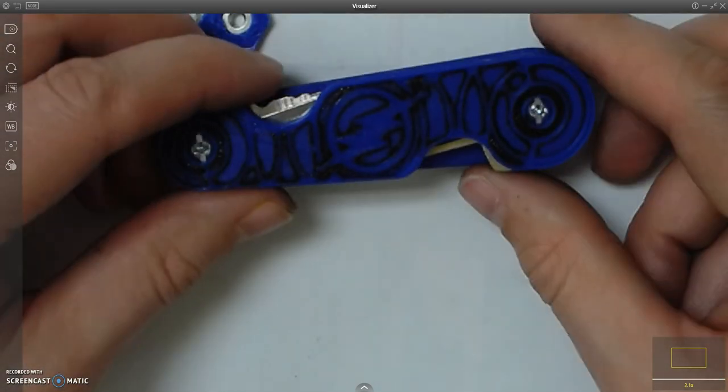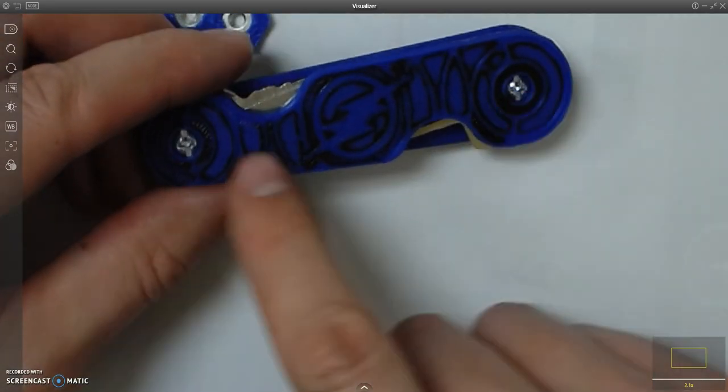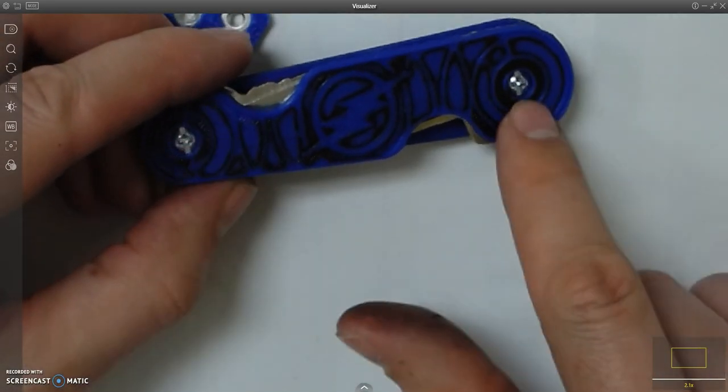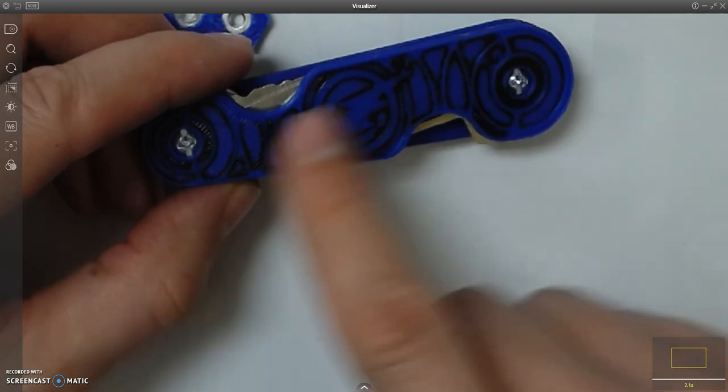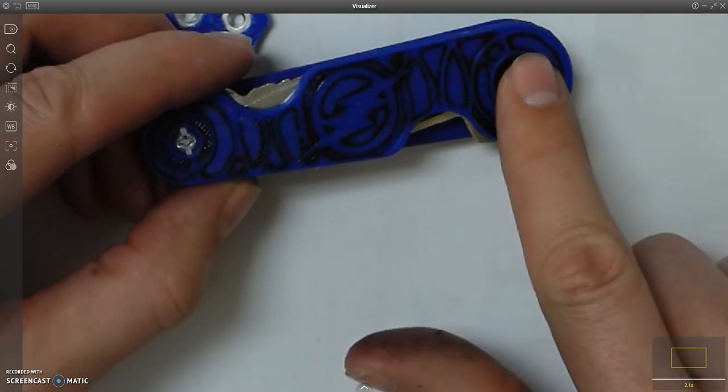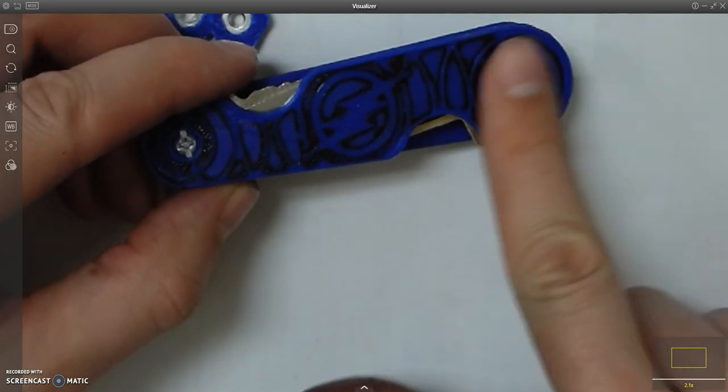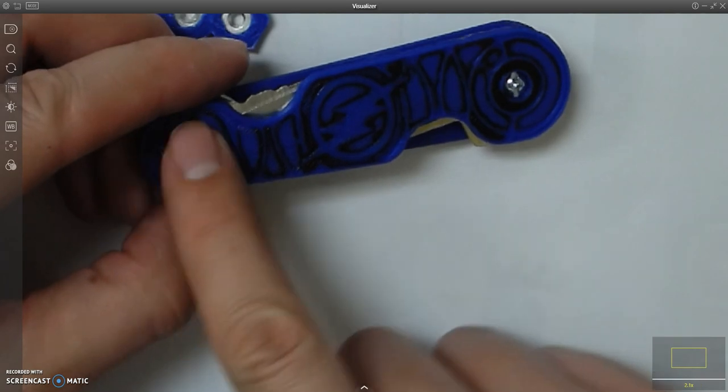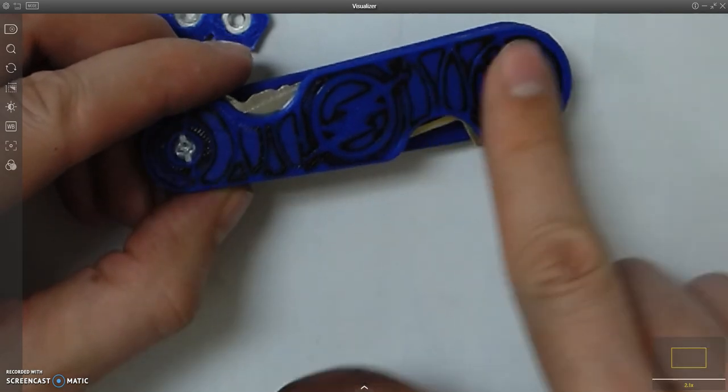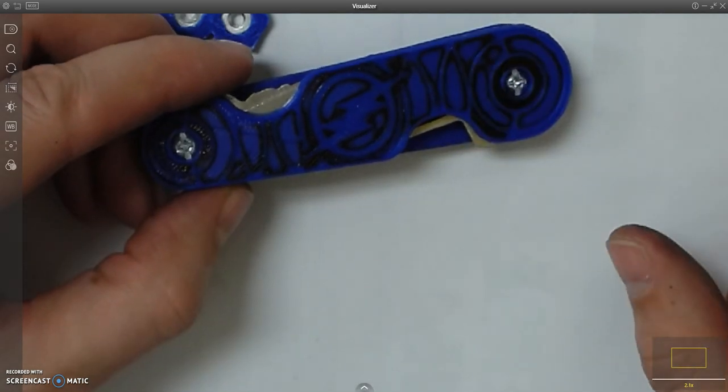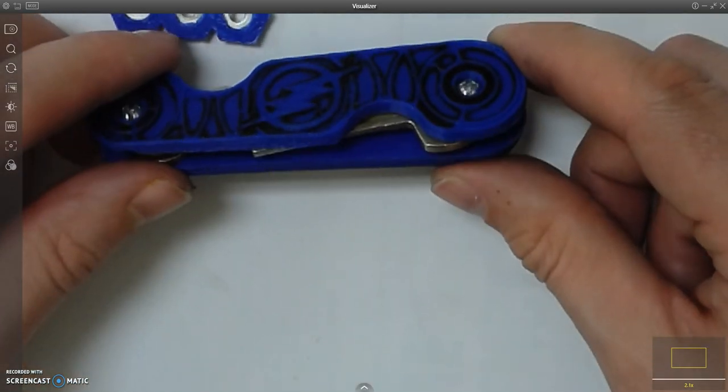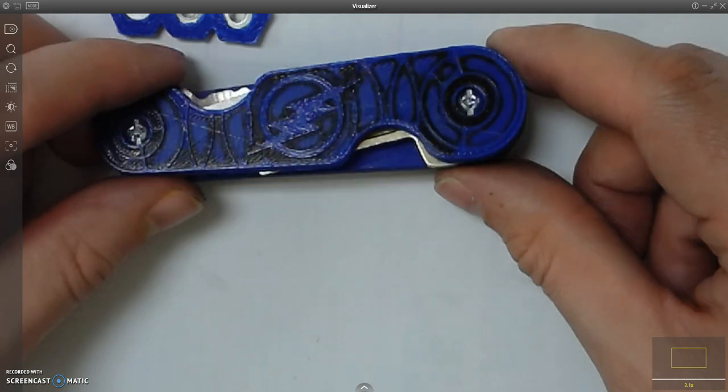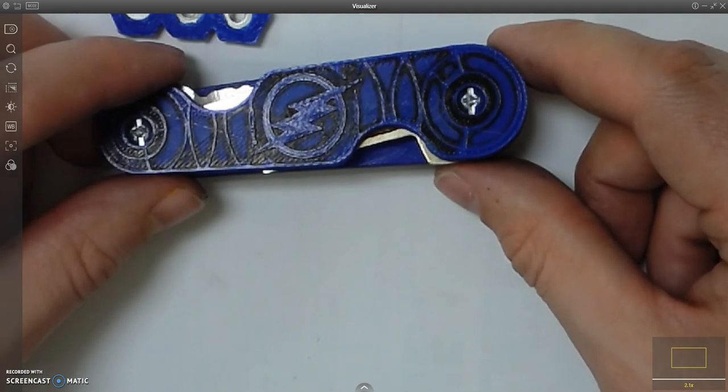On the front side here where these little screws go, you want to make sure those are set down far enough that you can't feel them when you move your hand over them. Those are counter-bored in as well.